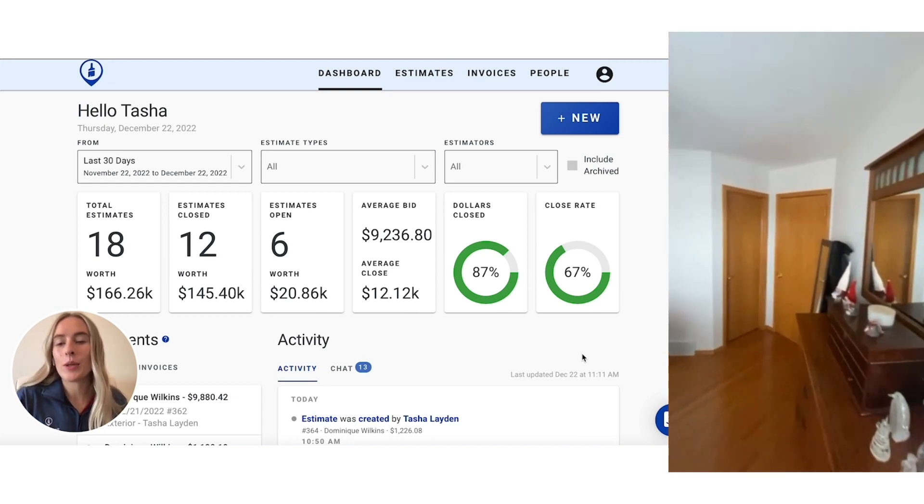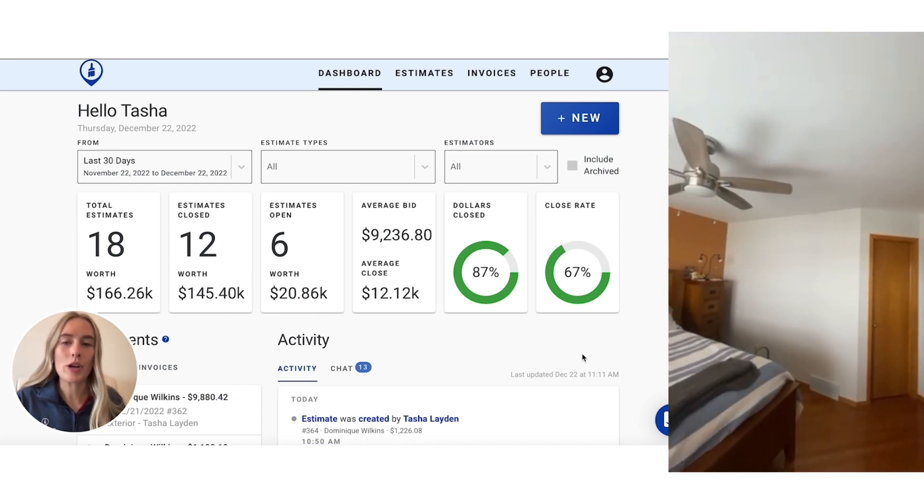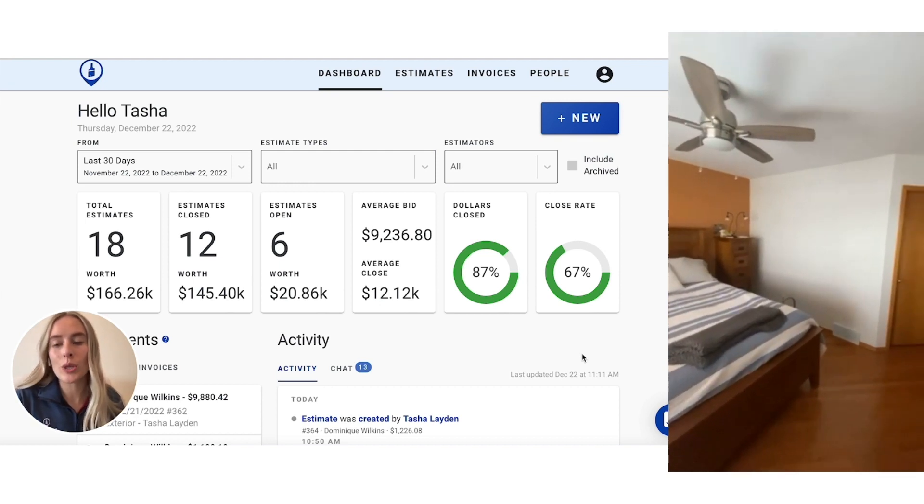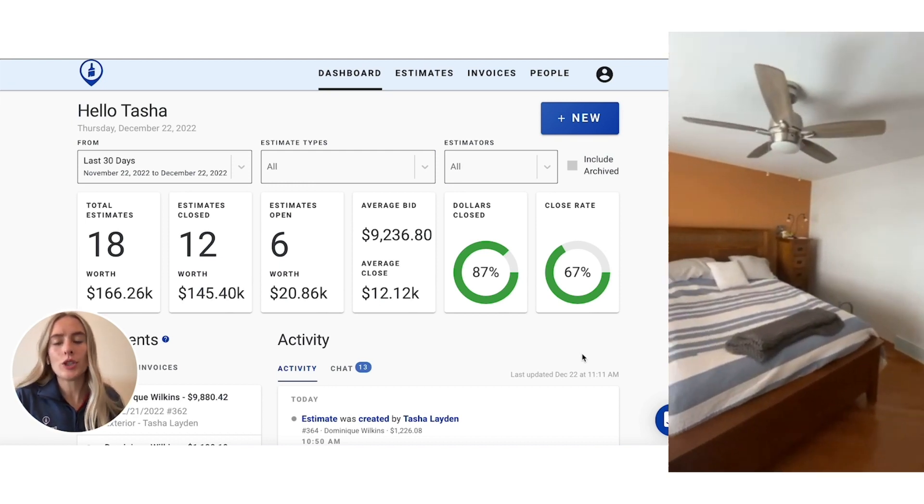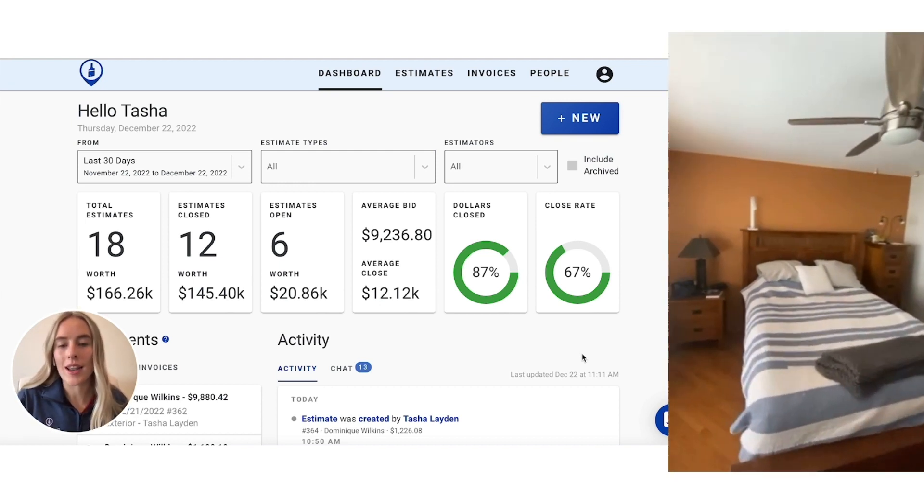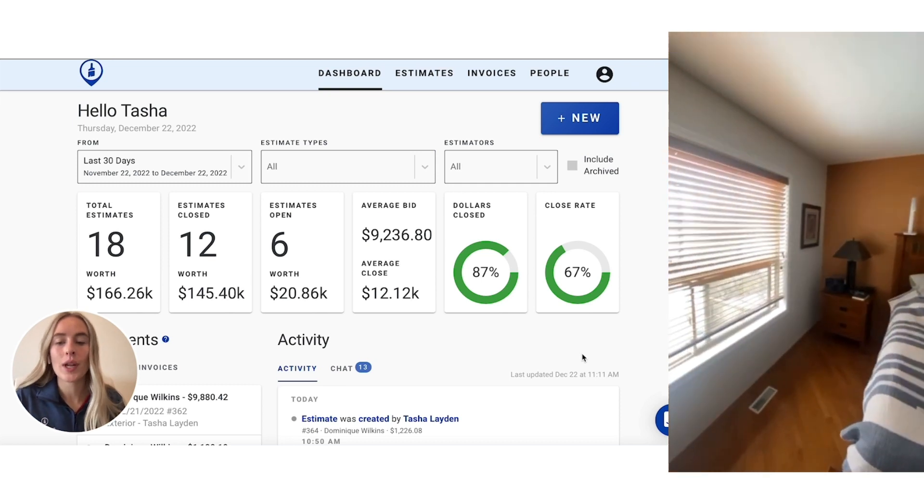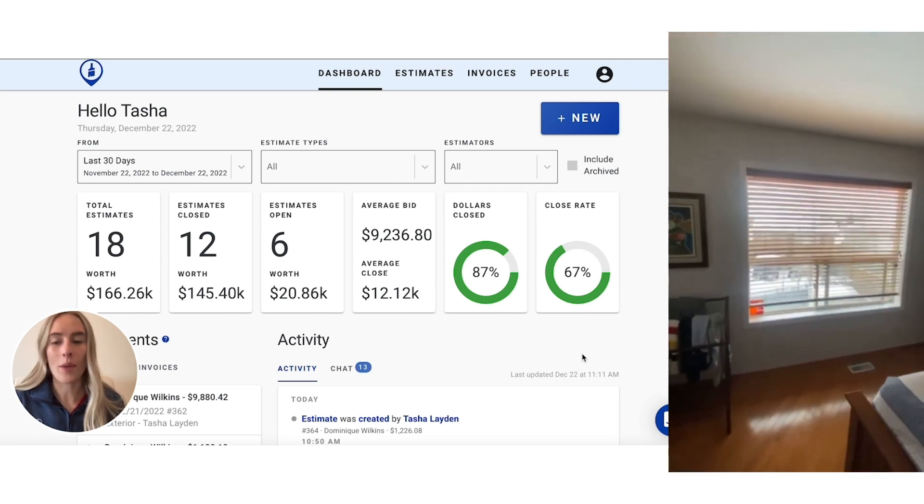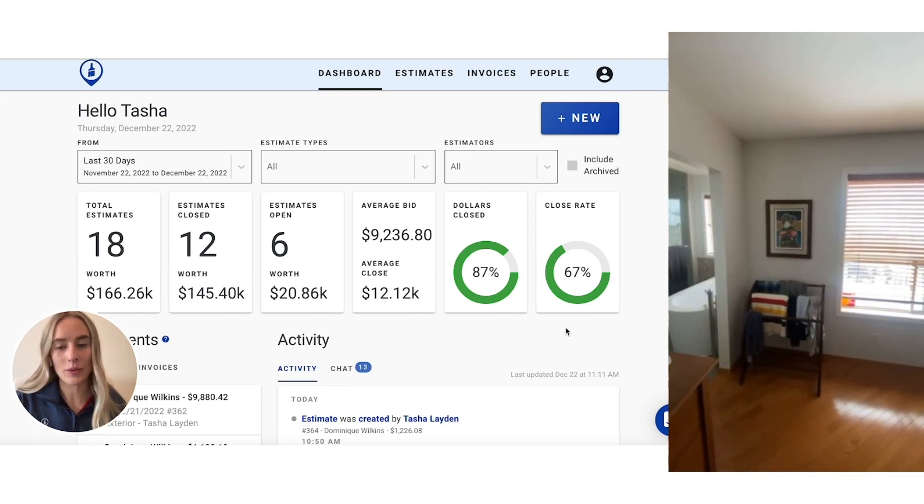As you can see, it's a pretty standard bedroom. You have one window, two doors, and a little jut out section into the ensuite bathroom. I'll be showing you what that process will look like in PaintScout.